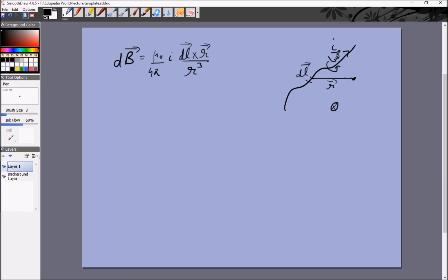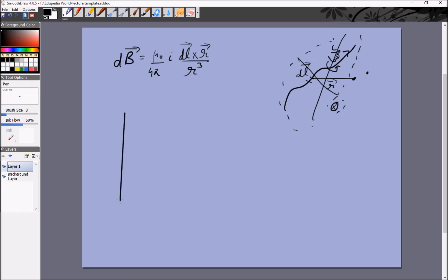Once we've calculated the magnetic field, it doesn't really matter what created it — it could be this wire, another wire, or five different wires. All we are interested in is this particular magnetic field. So we take the simplest case, analogous to a single point charge in electrostatics: a single steady infinite current. The magnetic field at a distance r is mu-naught I over 2 pi r, and it goes inside the plane.